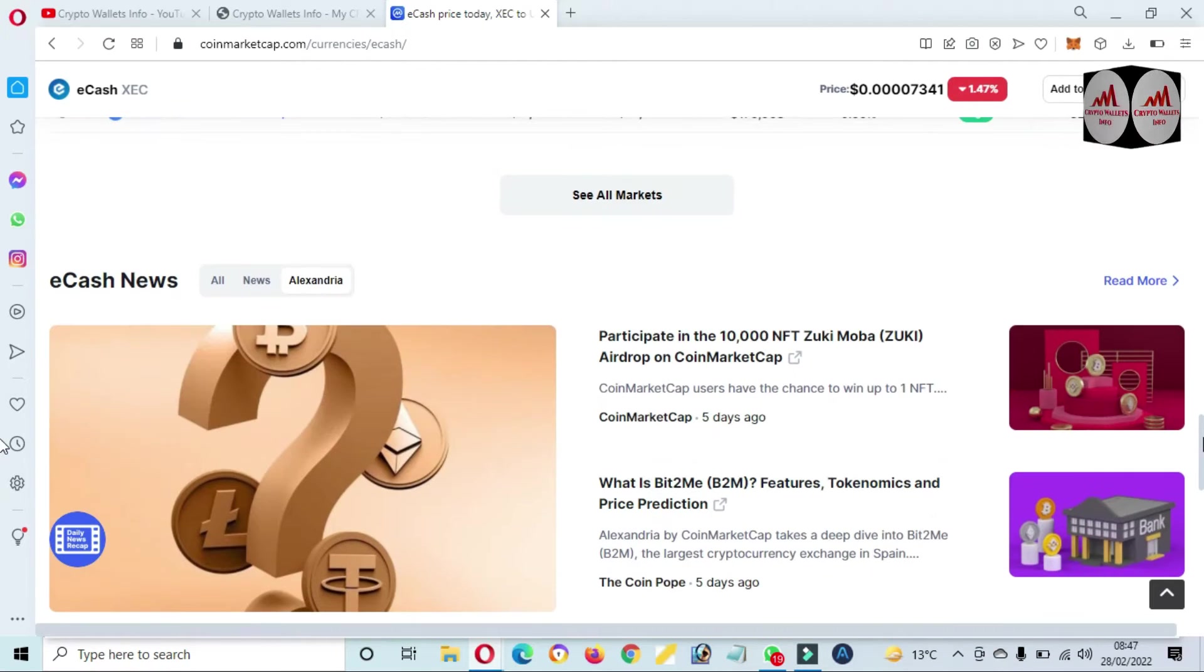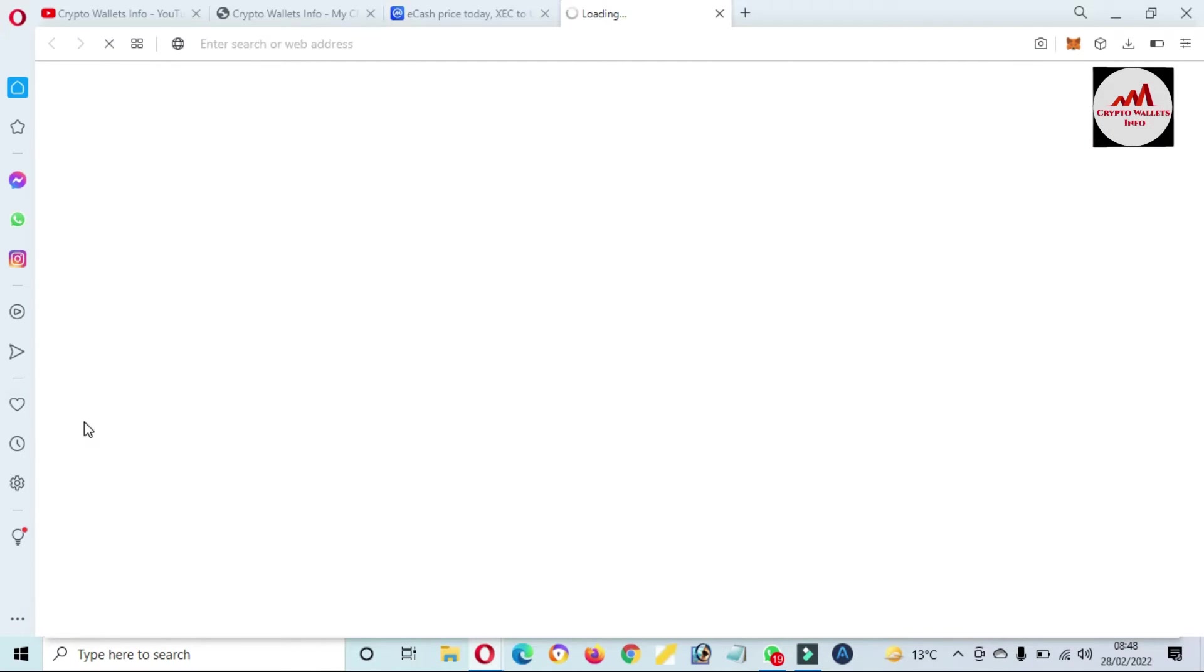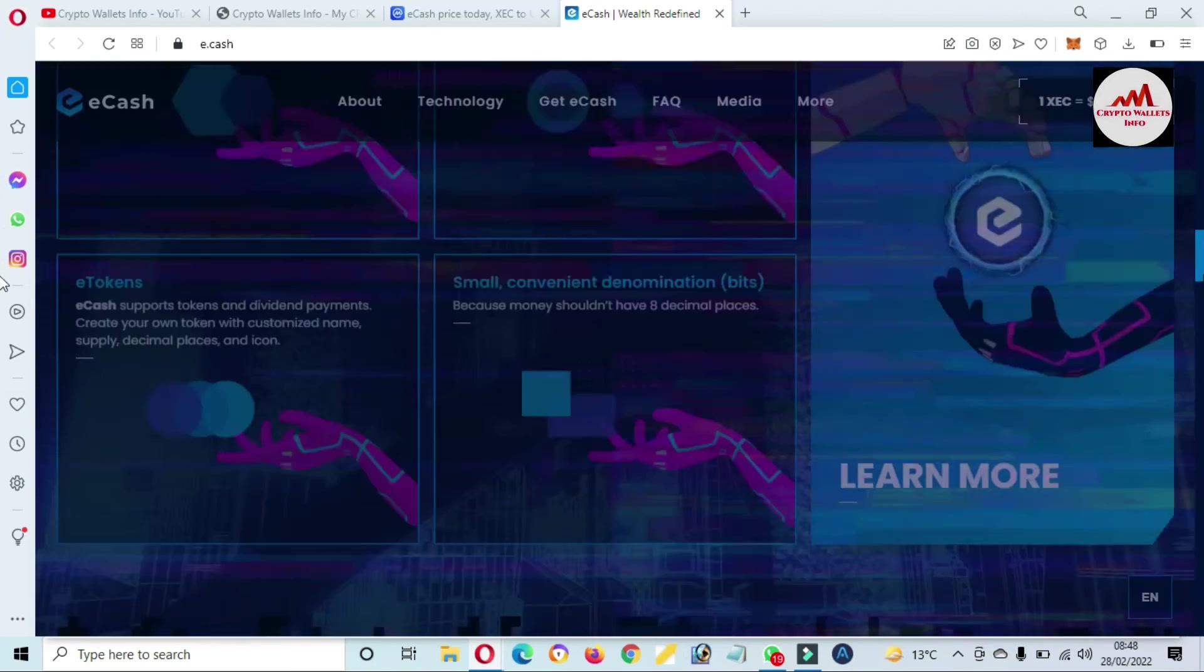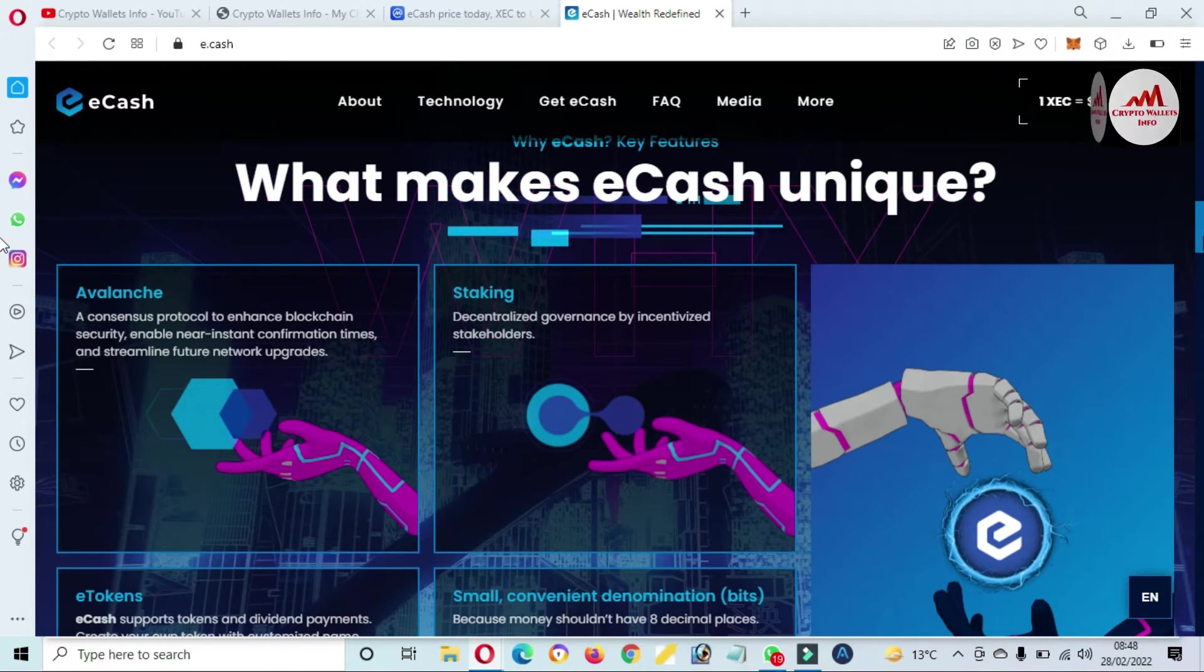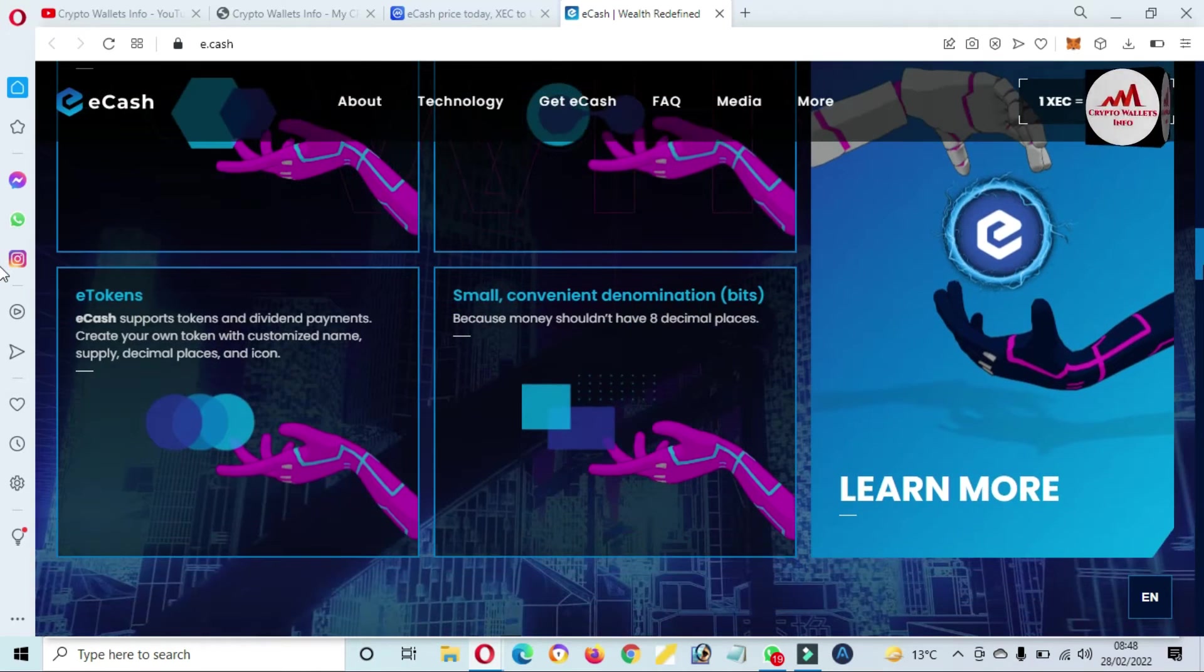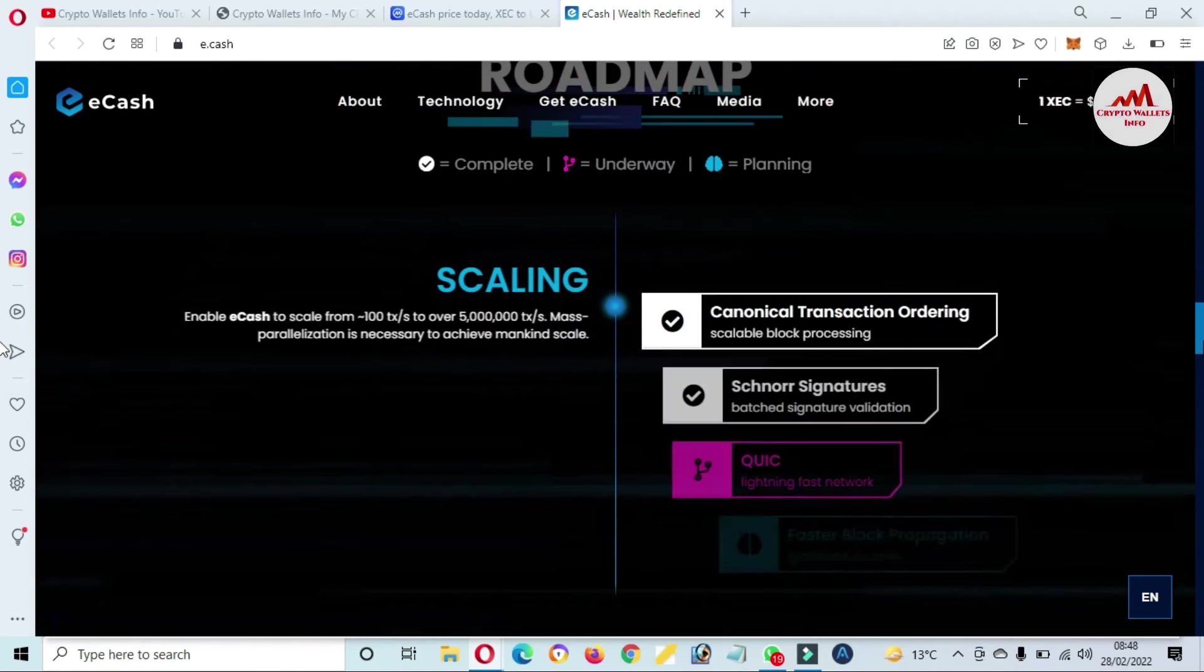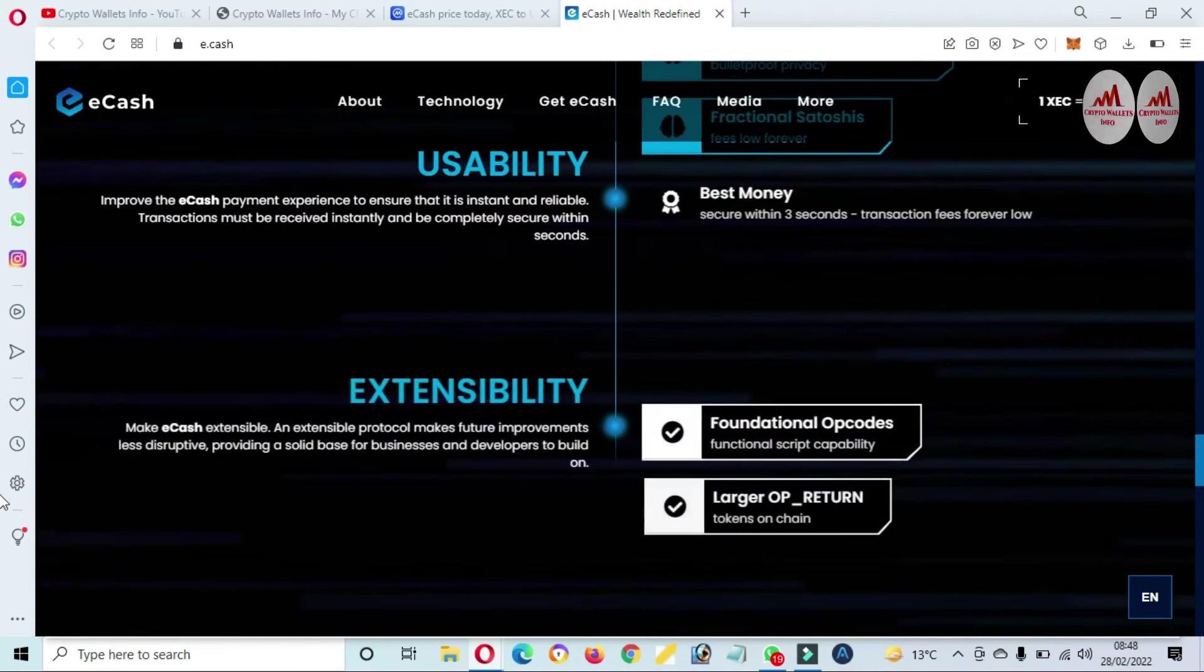If you trade this token, then you can also visit this official website, ecash.cash. And you can get more information about eCash from this website, like what makes eCash unique. When it was launched, staking, decentralized governance. You can also see the roadmap. You can read the roadmap and get proper information about this token.